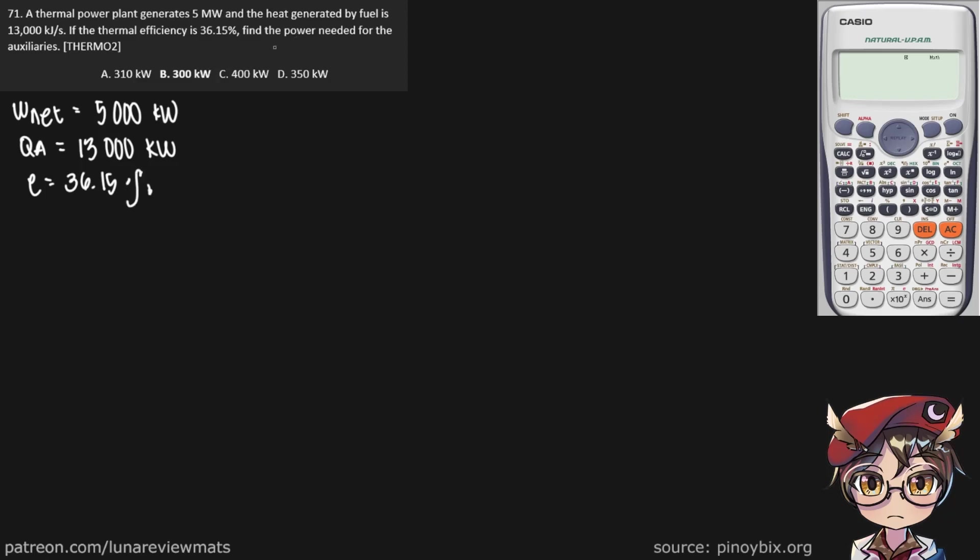We're looking for the power needed for the auxiliaries. Let's call that WA in kilowatts. The thermal efficiency equation is simply the net work minus whatever the auxiliary system is taking, over the heat added, times 100%.